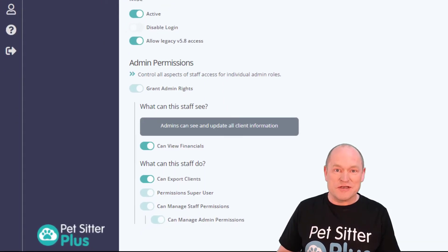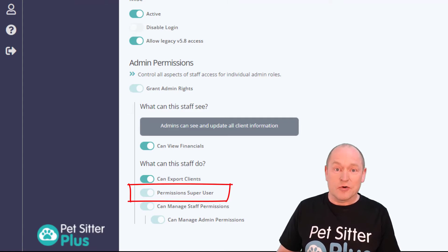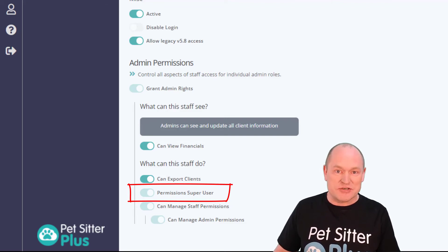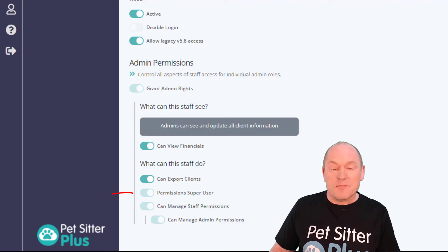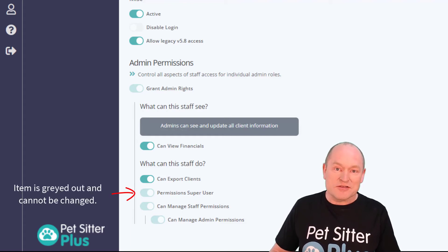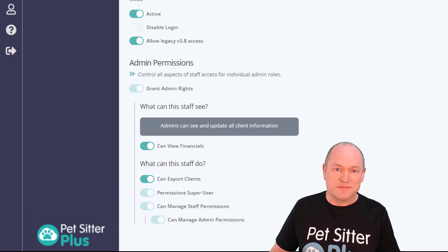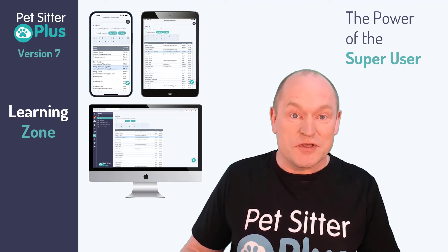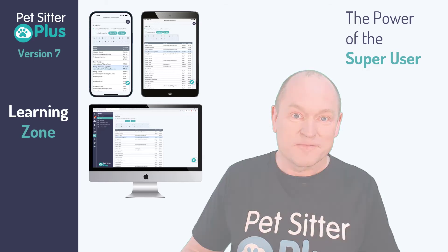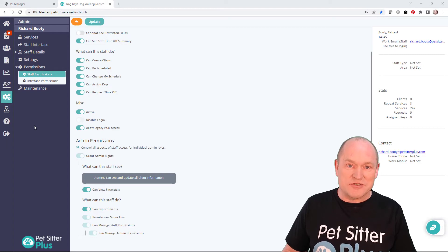The third level of security is controlled by the toggle called the super user. The super user function has been designed for business owners to ensure that their access rights remain private, but more importantly that no one else can revoke them. In this example I'm a super user and you can see my super user toggle is switched on, but I'm unable to switch it off, which safeguards me from removing my own super user status. So if you are a business owner, how do you ensure that you are a super user and that no one else is?